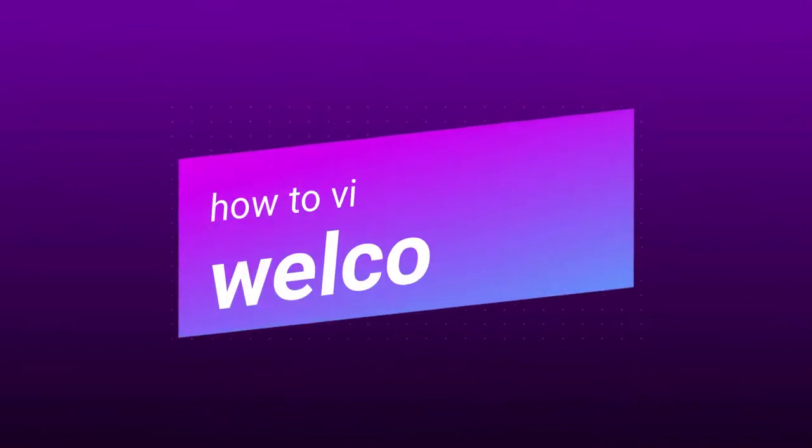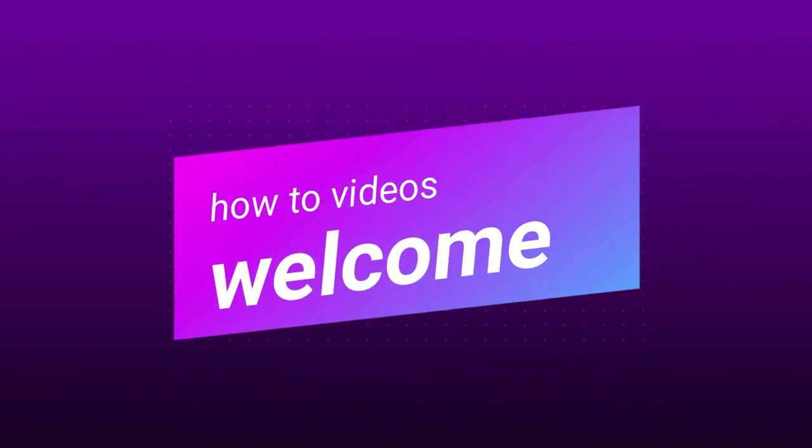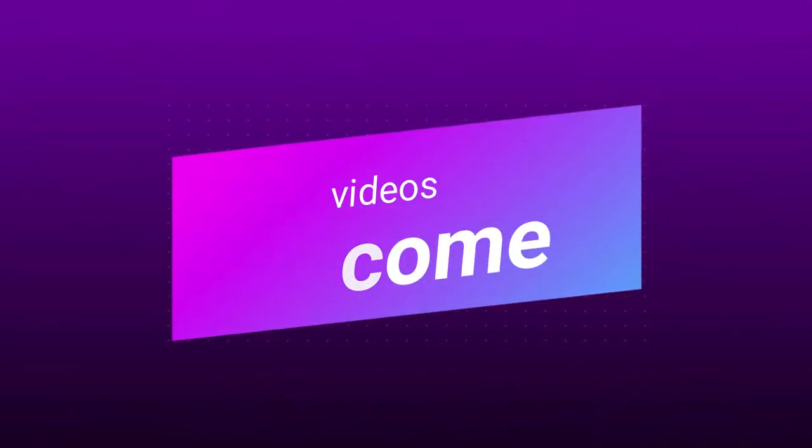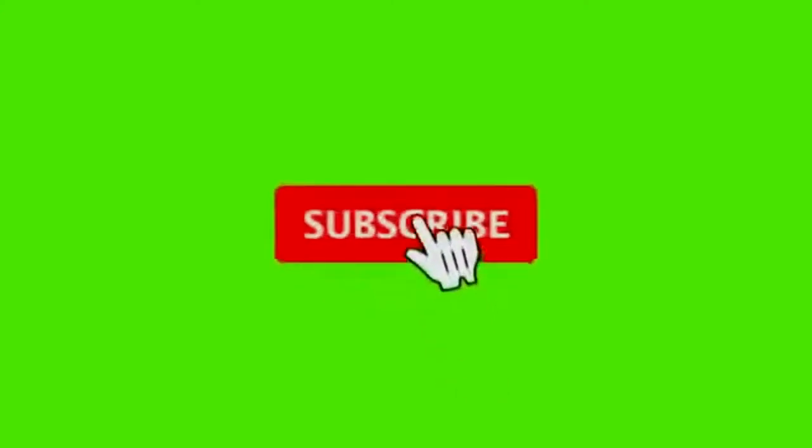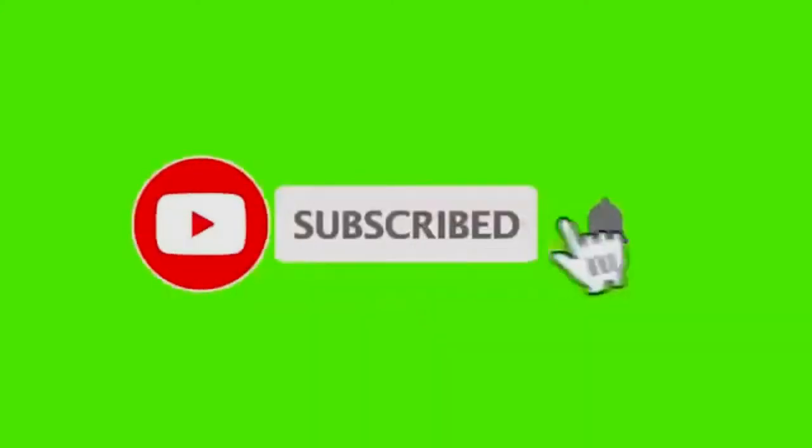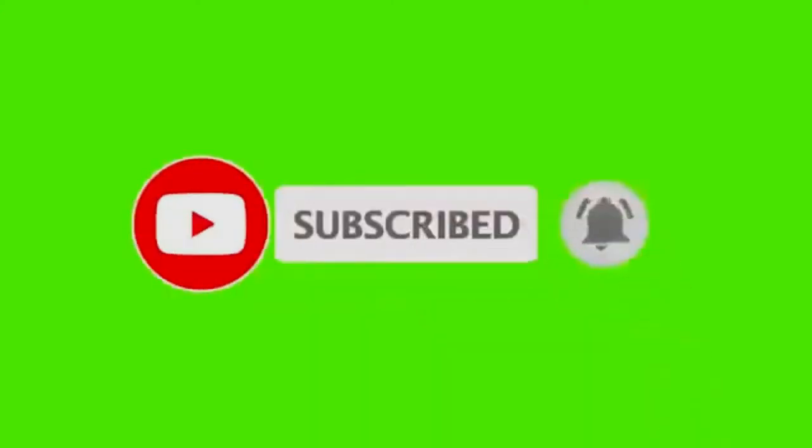Welcome to my YouTube channel. Today I'm going to teach you how to get a picture behind text in Microsoft PowerPoint. Make sure you watch the video until the end. Don't forget to subscribe, like, and share my video. Let's get through the video.